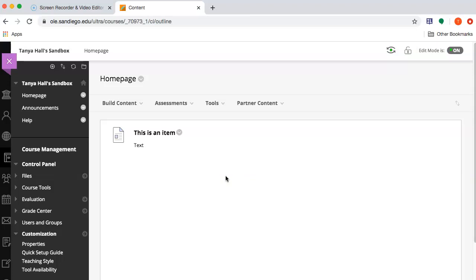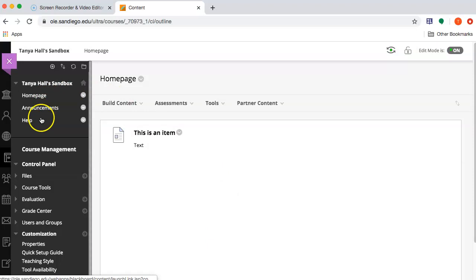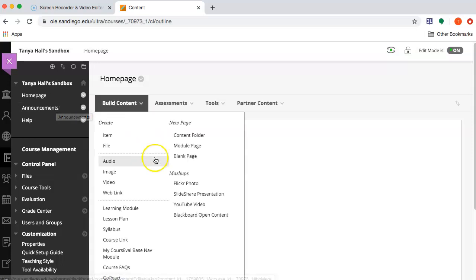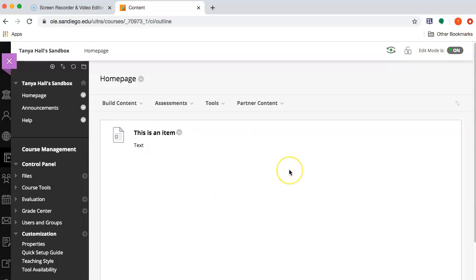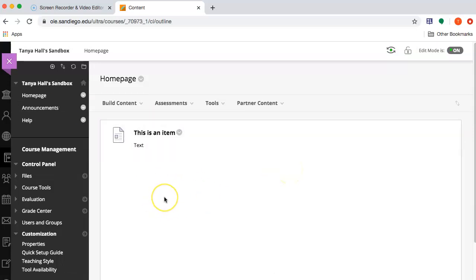One thing that I like to do is create other content areas in the main menu and then link to stuff that I want students to do, whatever is most current or timely, on the homepage.